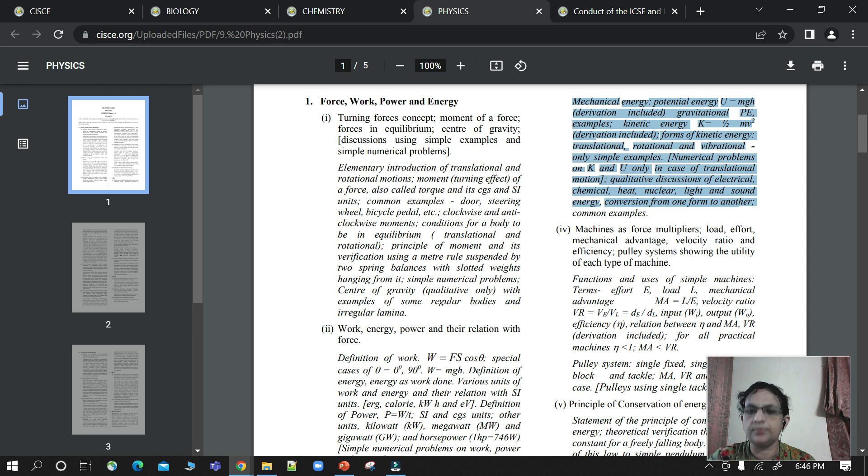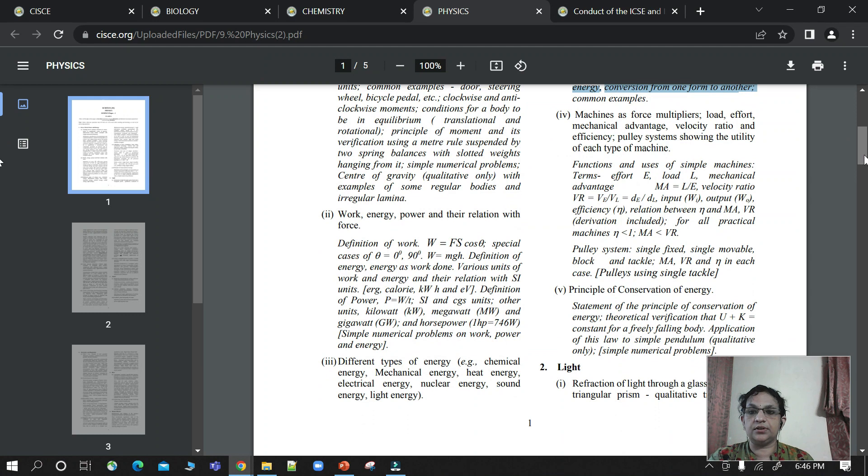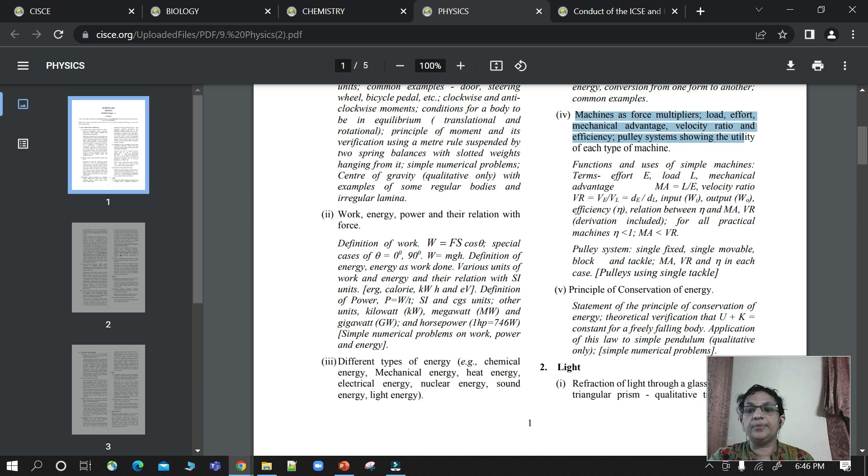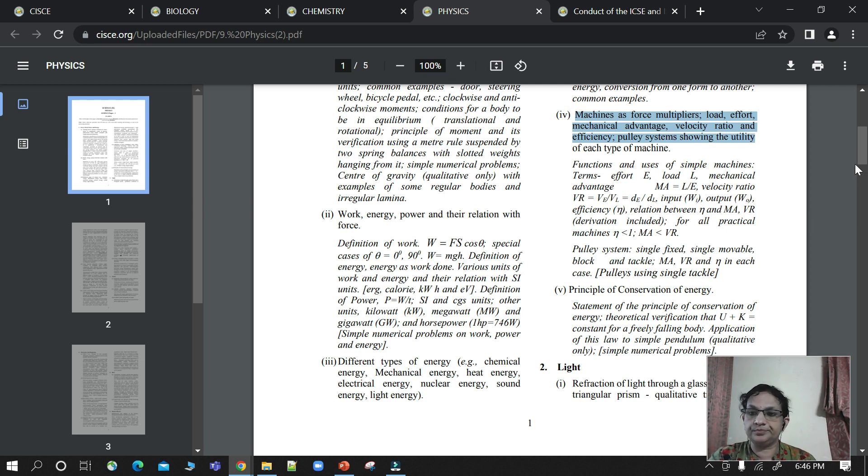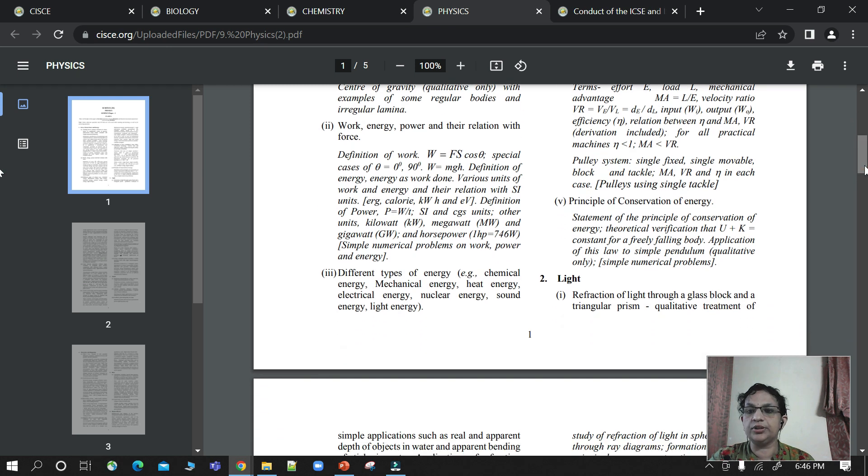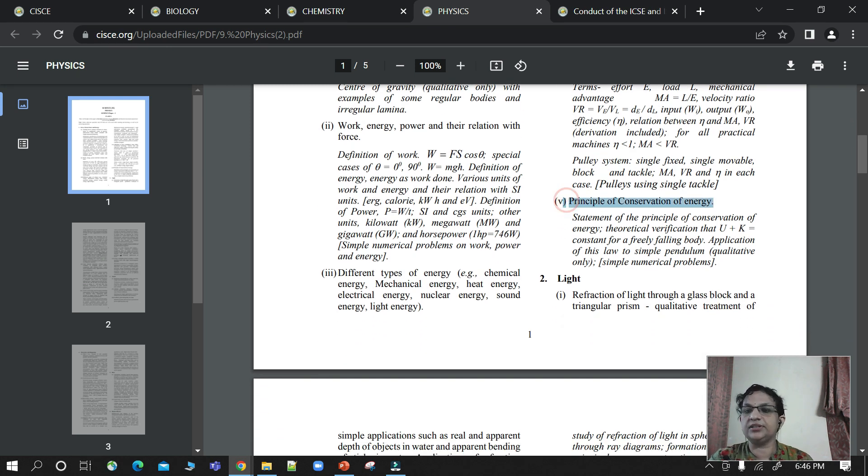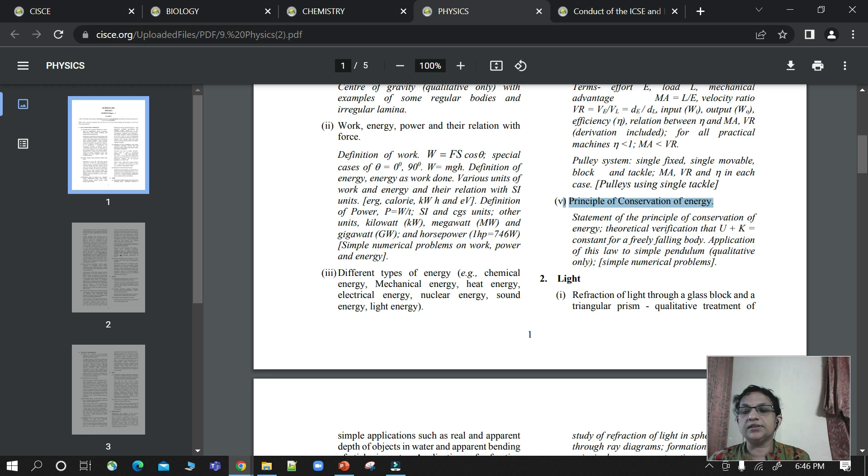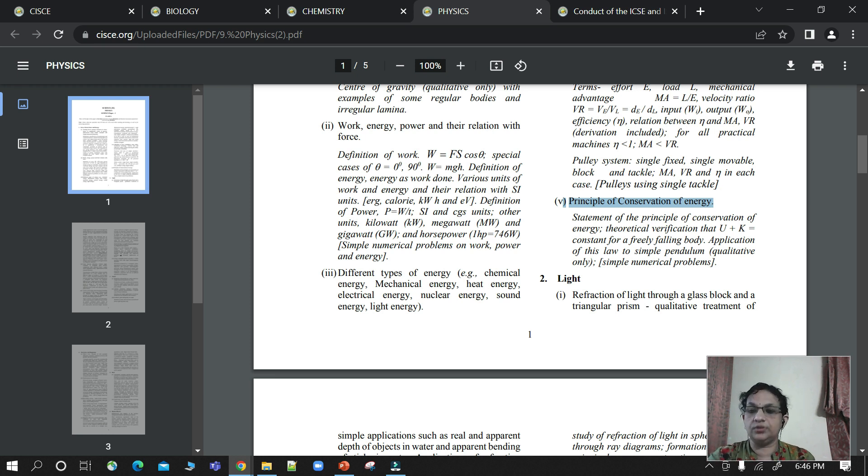You have to learn gravitational potential energy, kinetic energy. Light, sound, you have to learn with example. With SI units as well. Then you have to learn machine: force multiplier, load, effort, mechanical advantage. Pulling system. Then principle of conservation of energy. This is very important and easy. That means total energy is conserved. And this is the sum of kinetic and potential energy, that is always a constant.